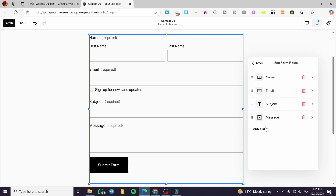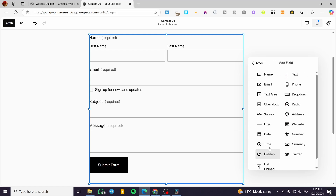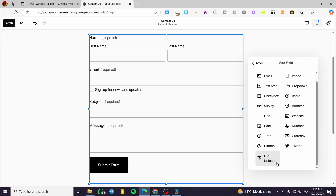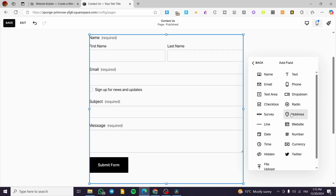You can also enable Send Confirmation Email so subscribers or form submitters receive a confirmation email. If you want to add more fields, click Add Field — you will see options including File Uploader, Currency, Number, Time, Date, Address, Survey, Checkbox, and Radio buttons for multiple-choice questions.